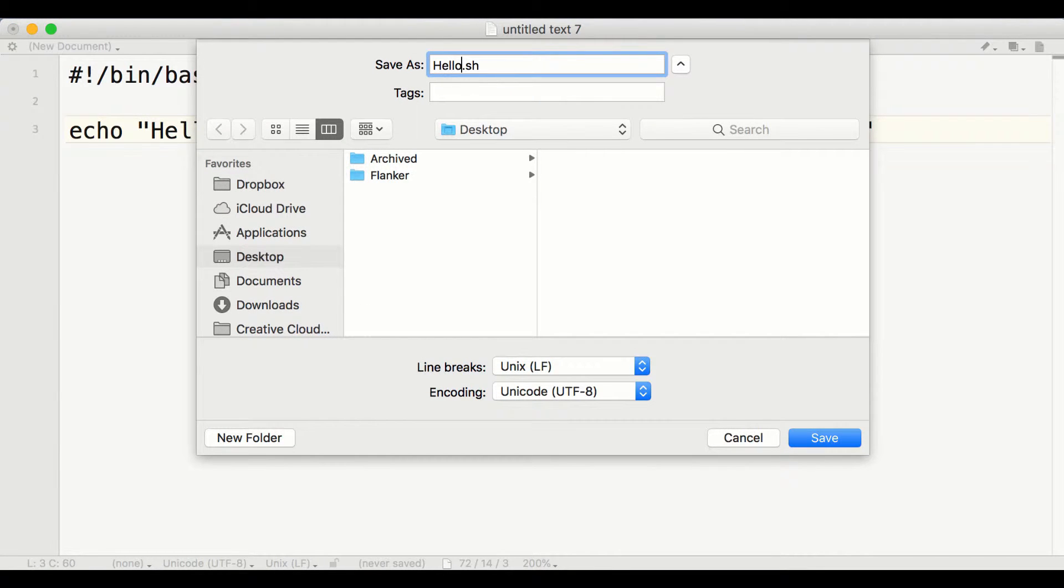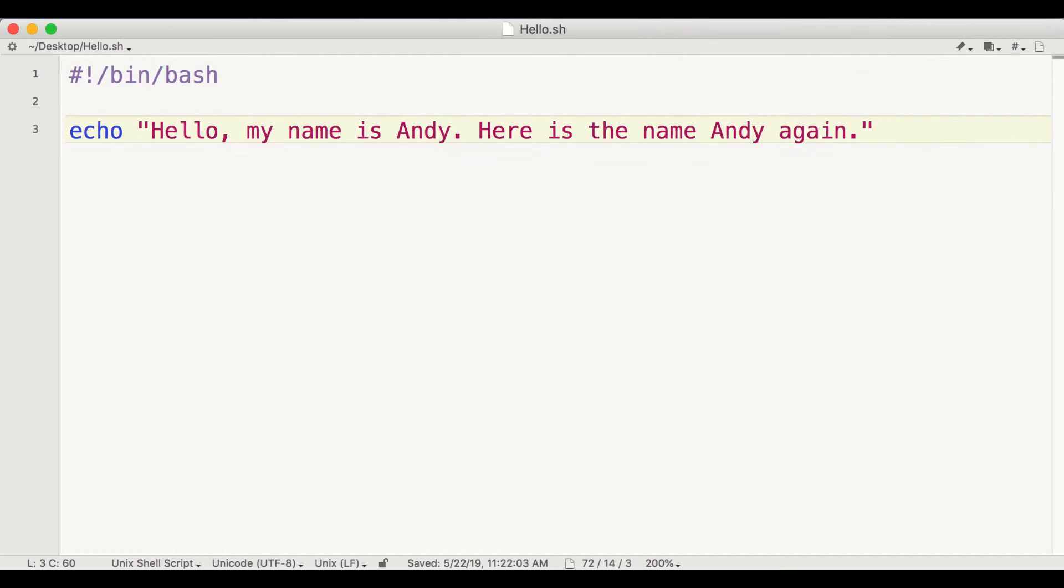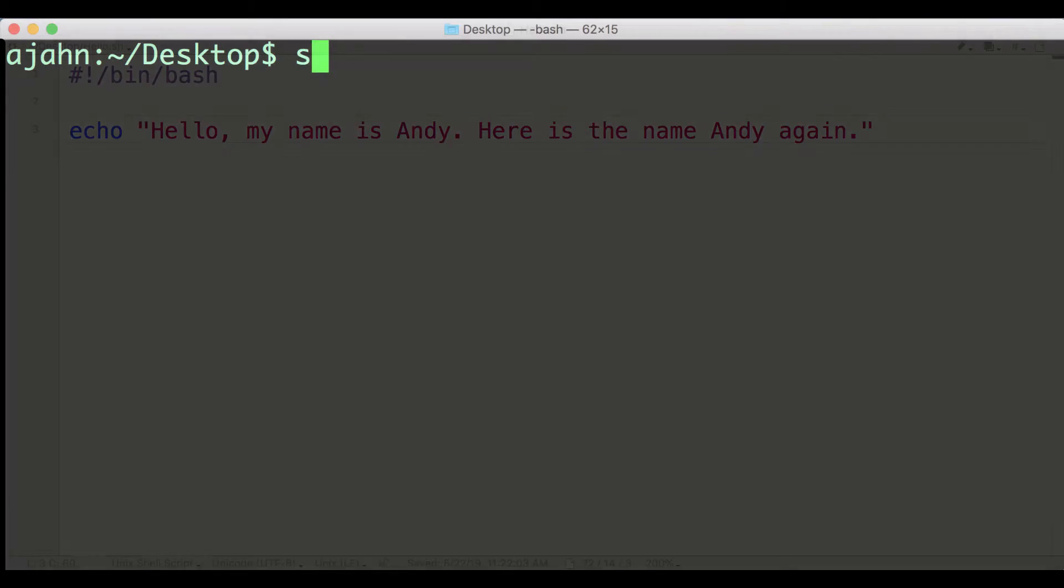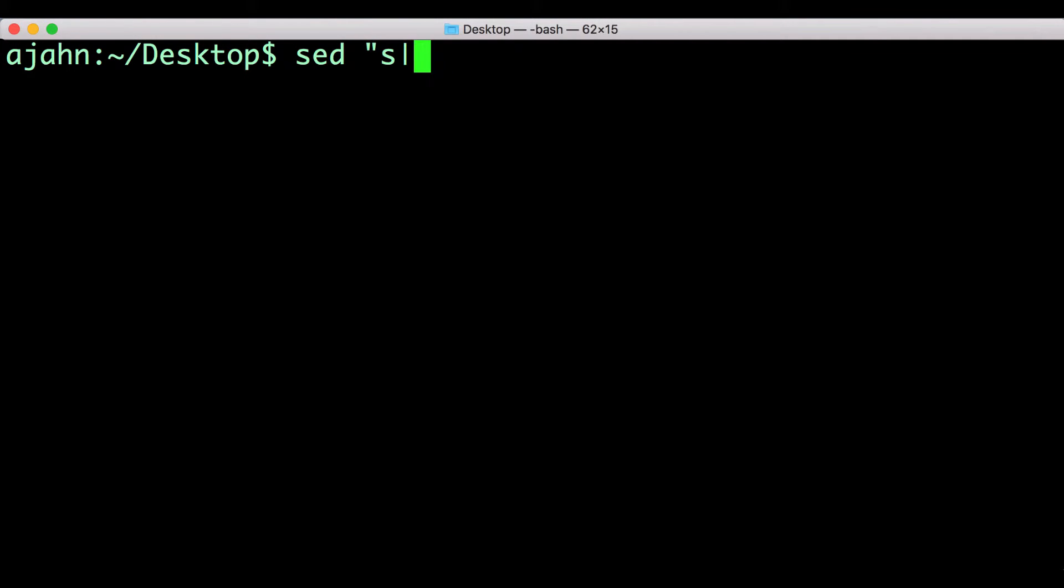If instead you wanted to swap the name Andy with Bill, you could do a search and replace within TextWrangler, or you could type the following in the terminal.